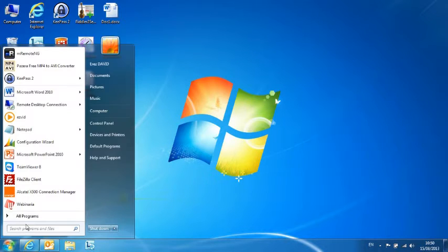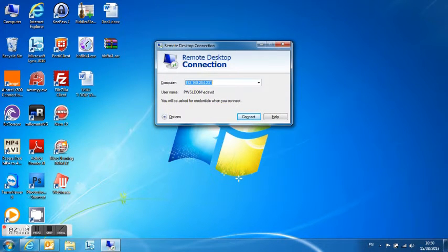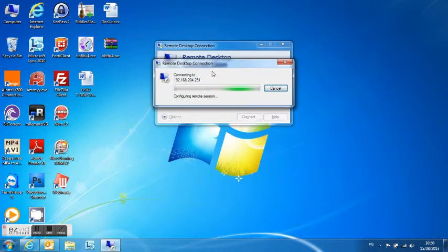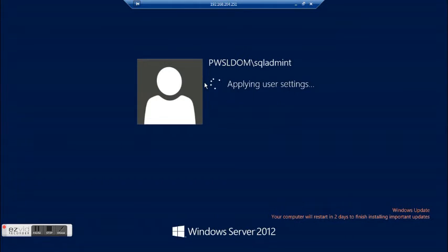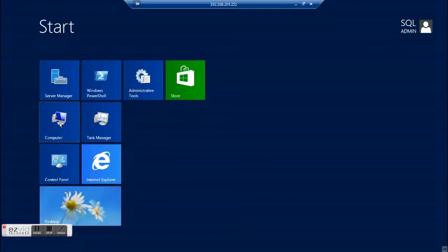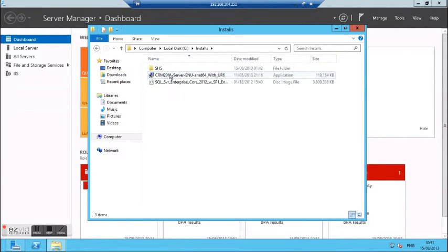So the installation process. I will enter my SQL machine with the user of installation, which is SQL admin. It is important to configure all three users as a local admin in the machine. And I am now extracting my ISO file in order to get the installation started.